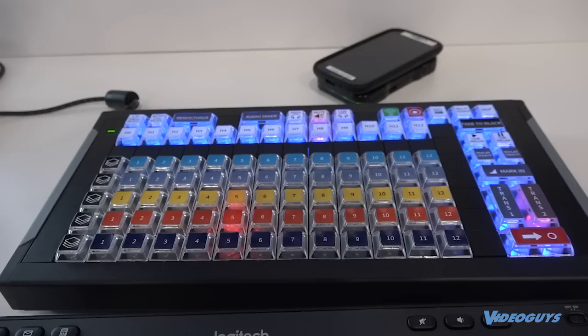So right now, out now, is the Wirecast 9 Beta, which you can get on the Telestream forums, and it has some cool features, including support for this new X-Keys controller, which is amazing.